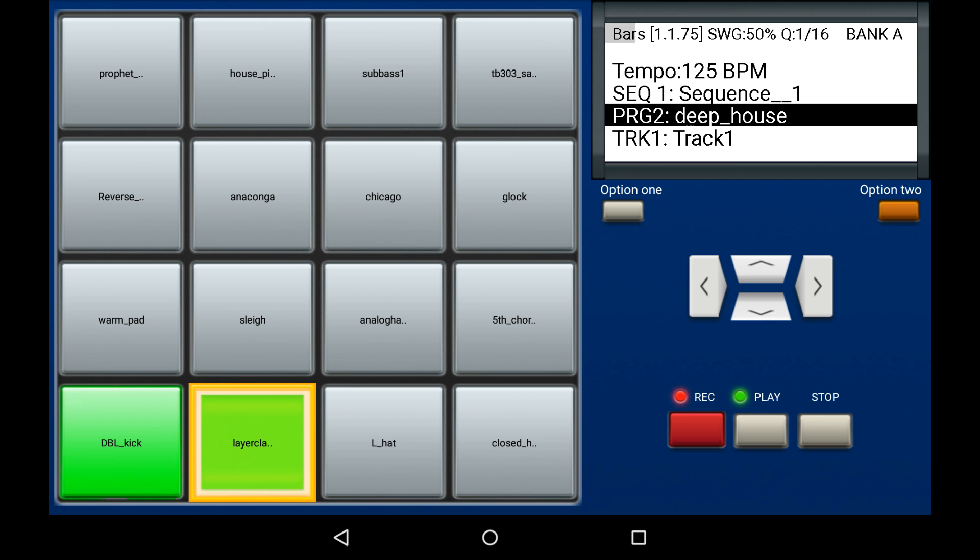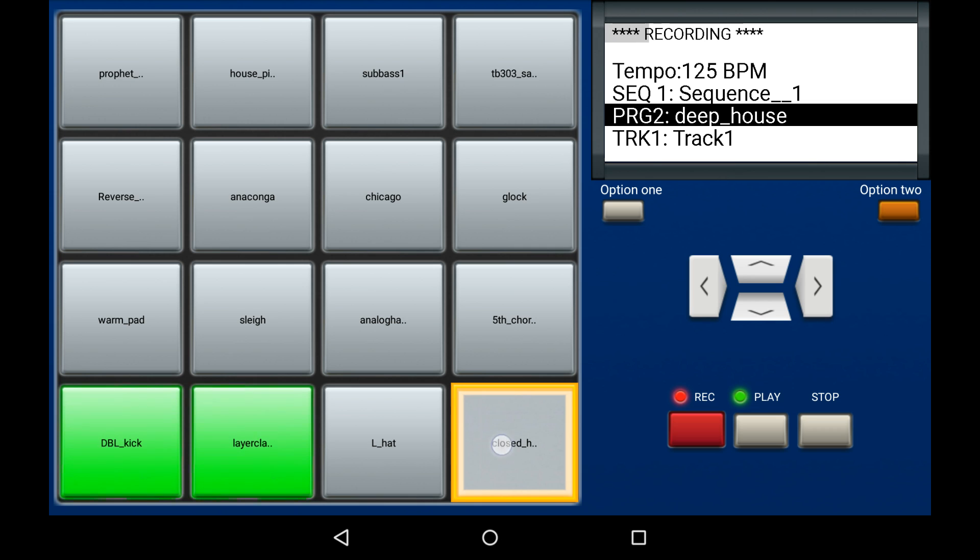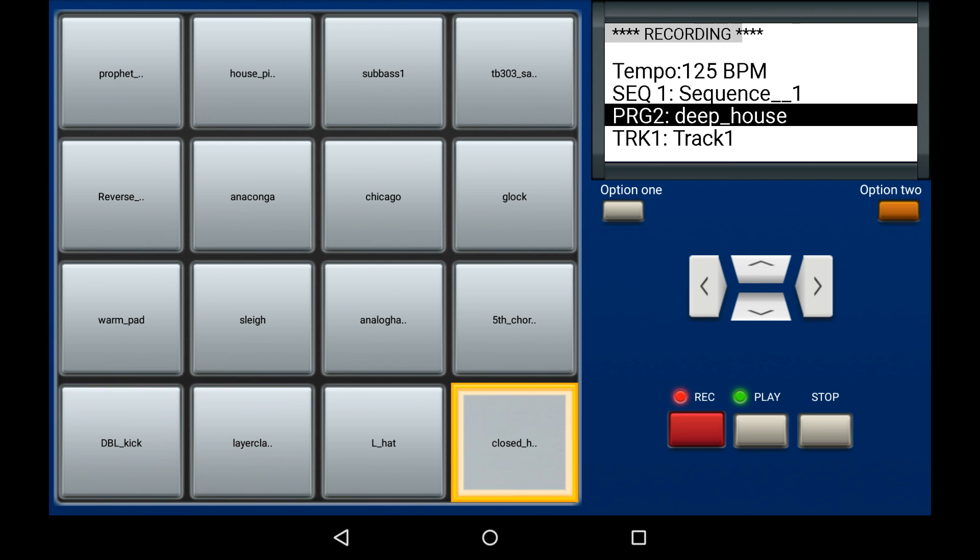Here I'm going to record a hi-hat pattern with pad number 4 that I'm going to erase. First of all, I hold down the pad I want to delete. In this case, it's pad number 4.